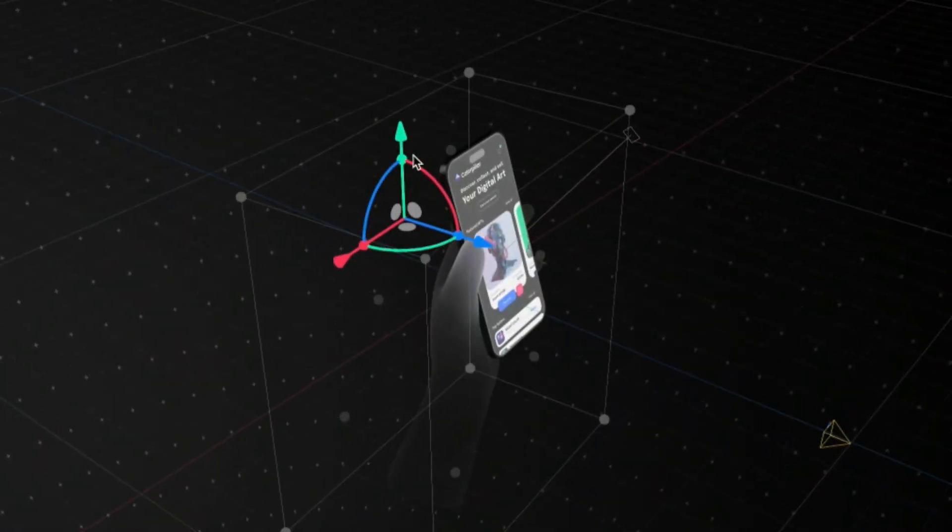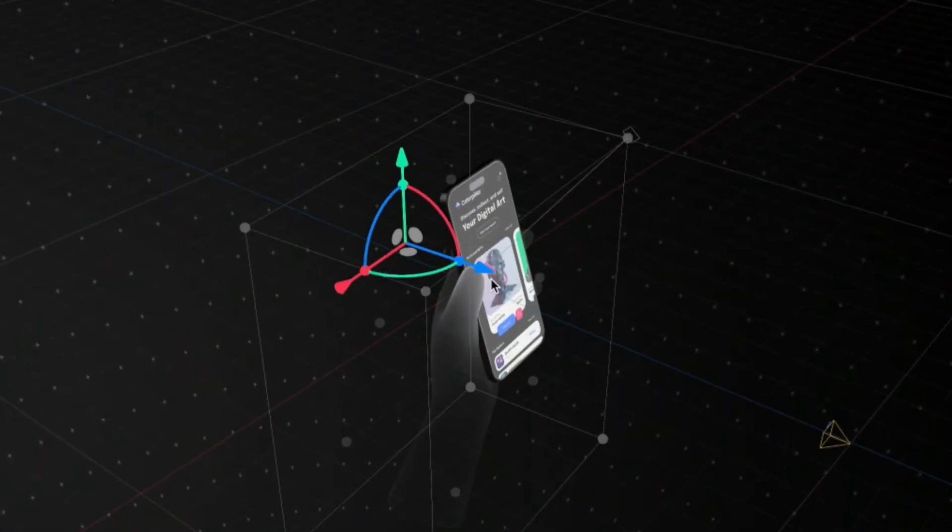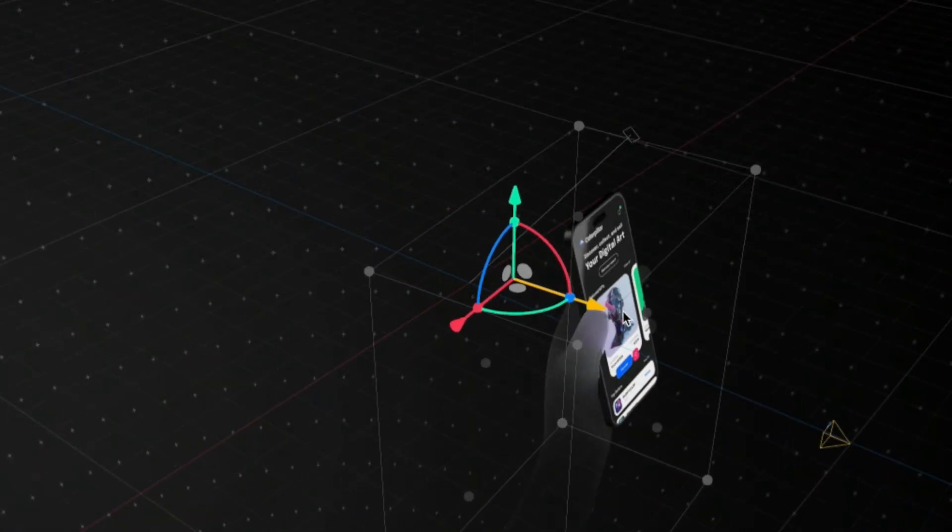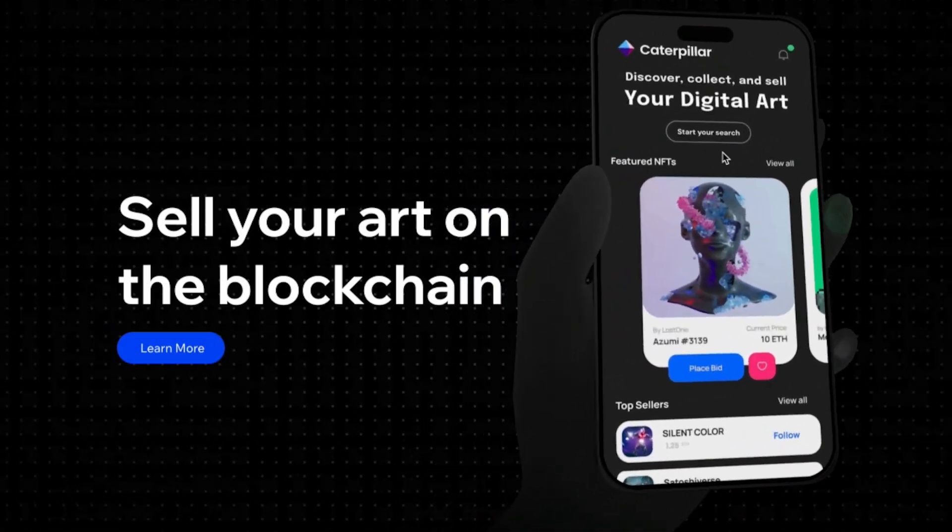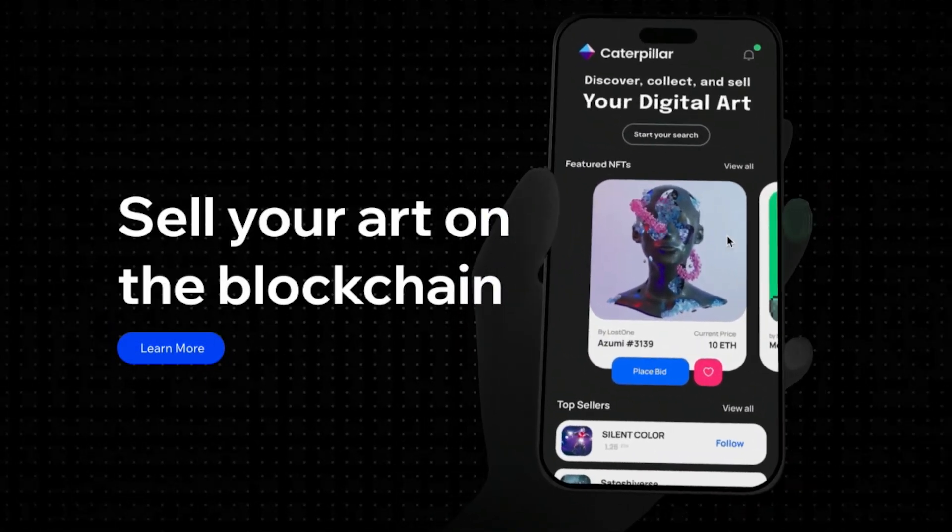It's actually really easy to do with a couple of great online tools. So in this video, I'm going to show you how to create 3D elements and animations and get them into your website with zero code.